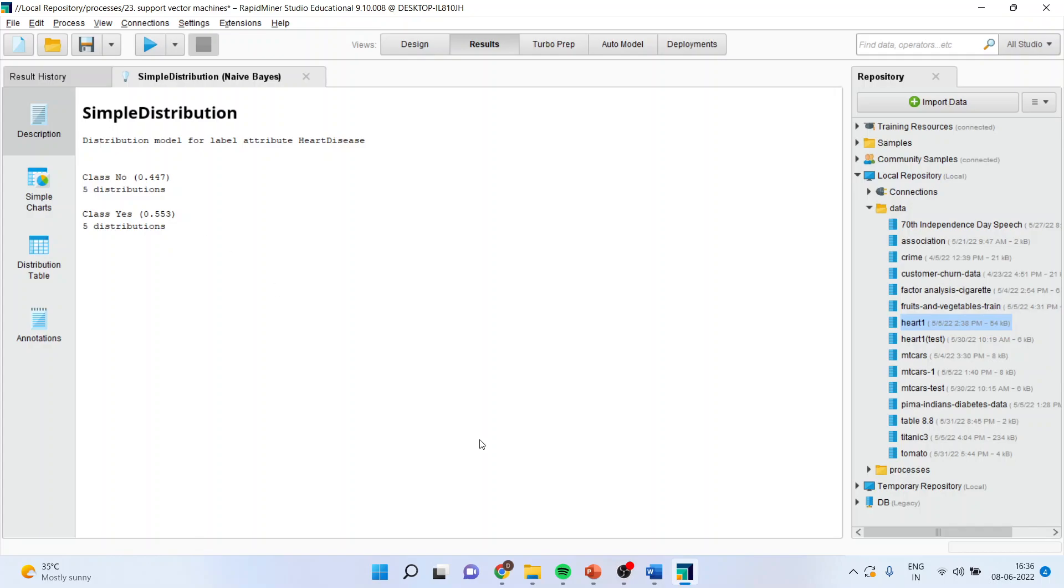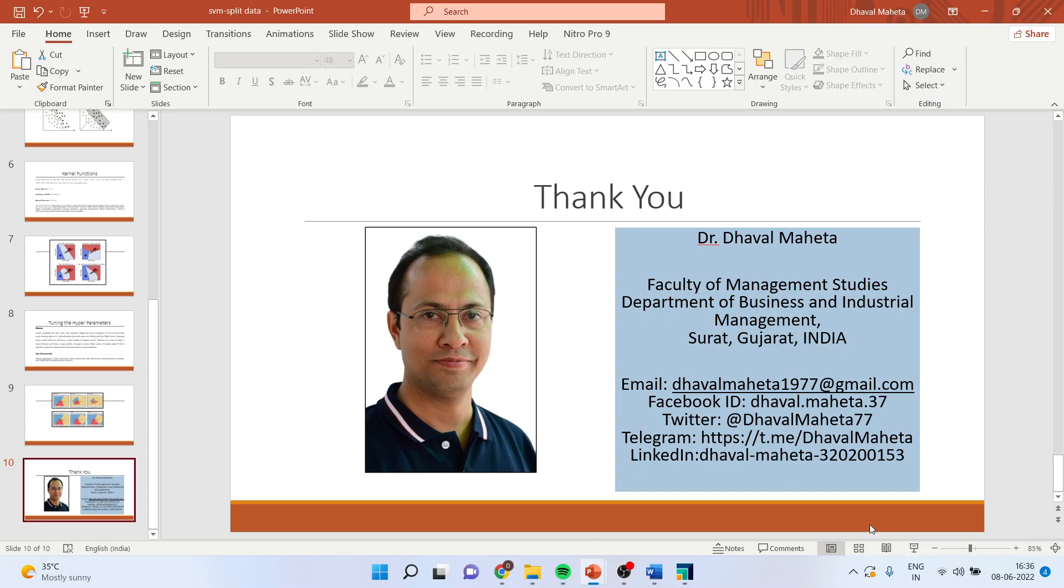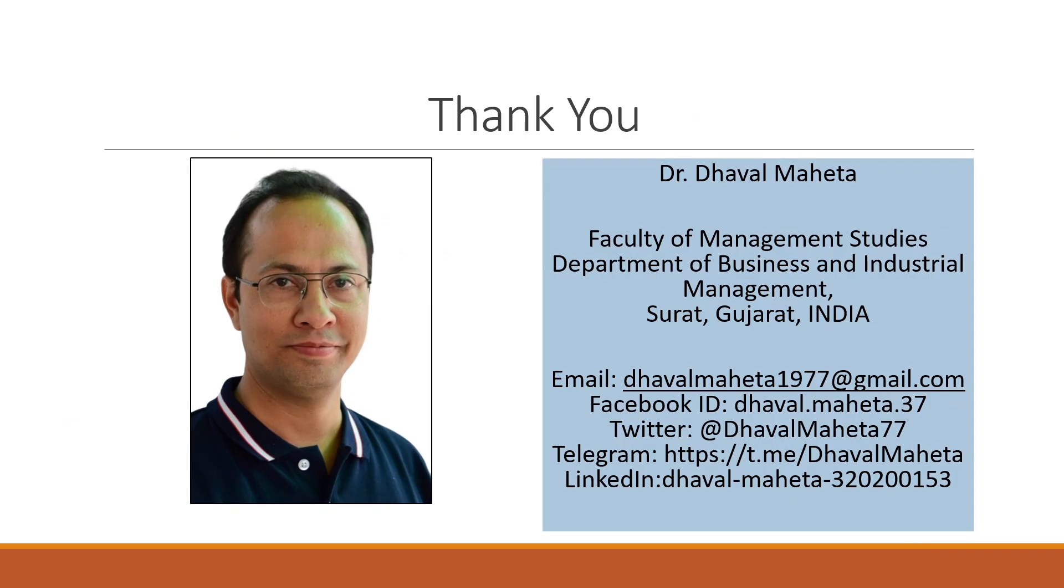For more videos on RapidMiner, kindly subscribe to my channel. You can follow me on LinkedIn and Twitter. In the next video I am going to show you how you can split the data in Naive Bayes. So kindly subscribe to my channel. Thanks.